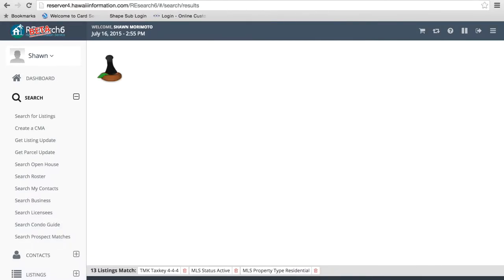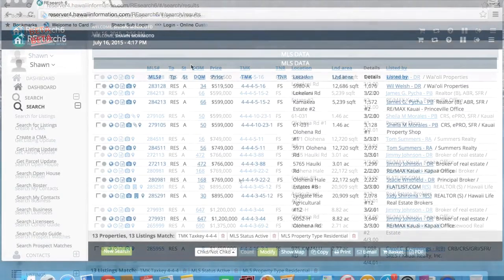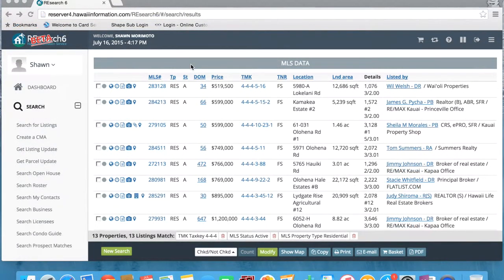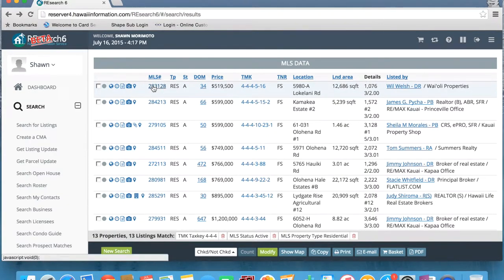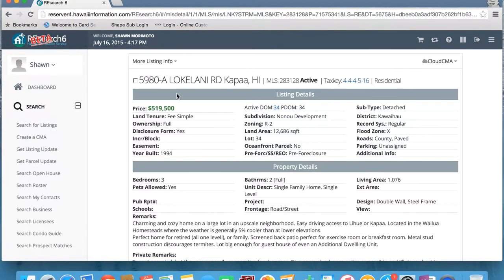I'm going to go ahead and run a search now so we can take a look and see what the search results look like. We're going to be using the MLS one line format. So we're going to go ahead and click search now. Looking at your search results, you're going to notice the MLS one line format looks pretty much the same. If we do click on an MLS number, you're going to notice the information opens up in front of you.